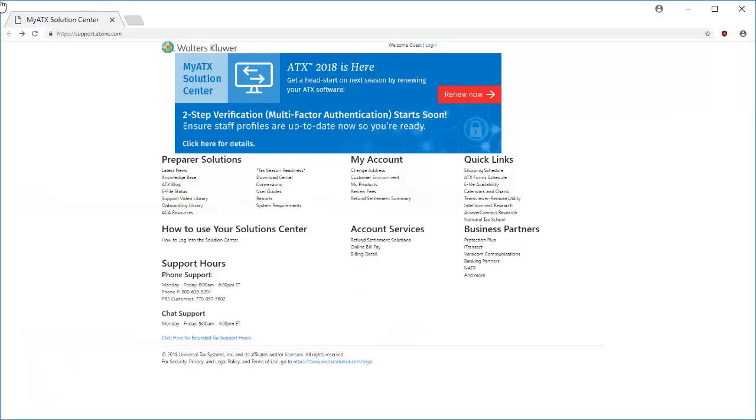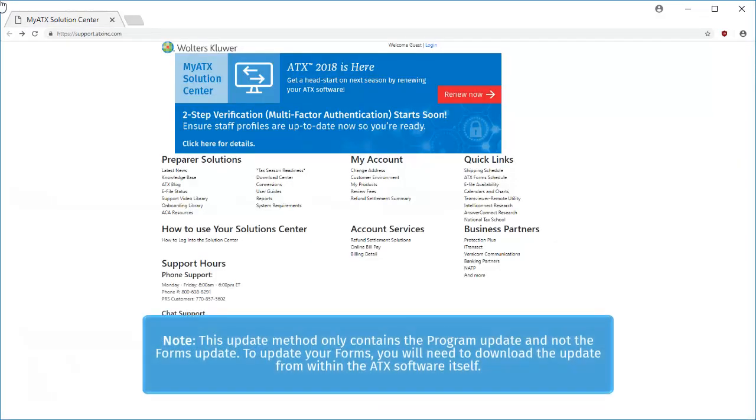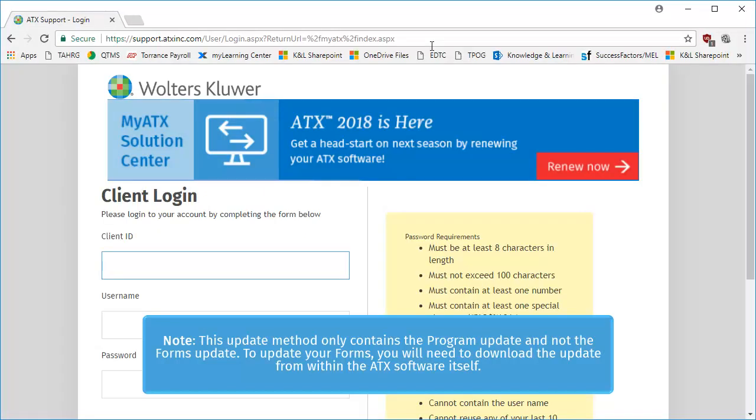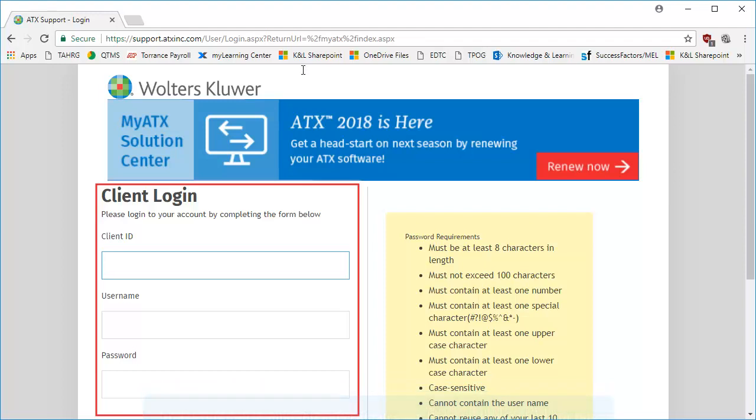First, begin by navigating to the MyATX Solution Center and selecting Login. On the login screen, enter your client ID, username, and password.